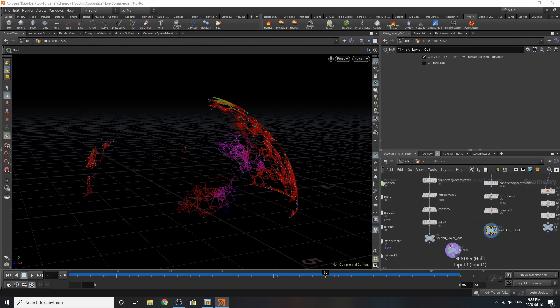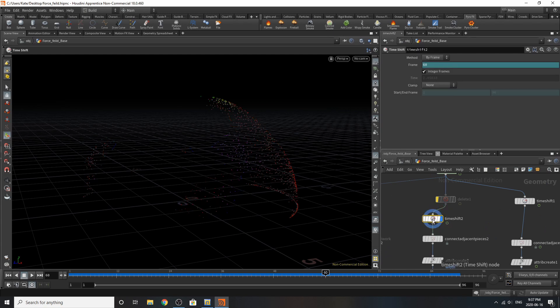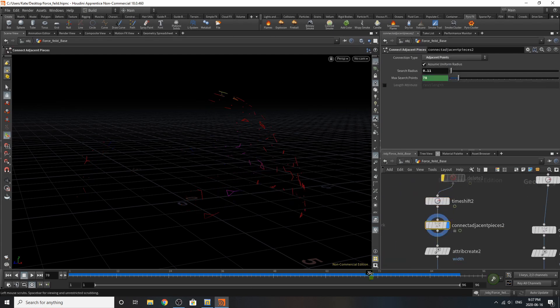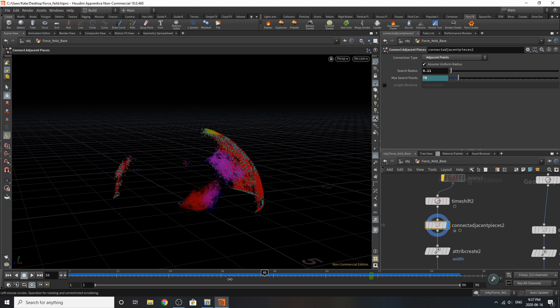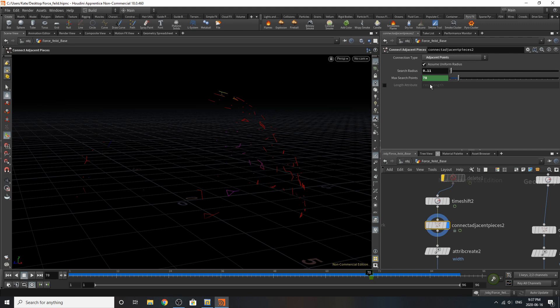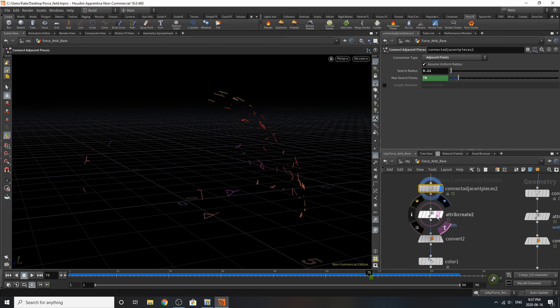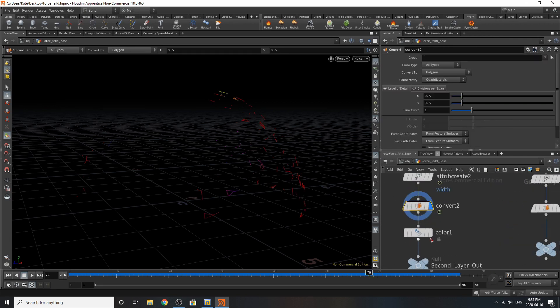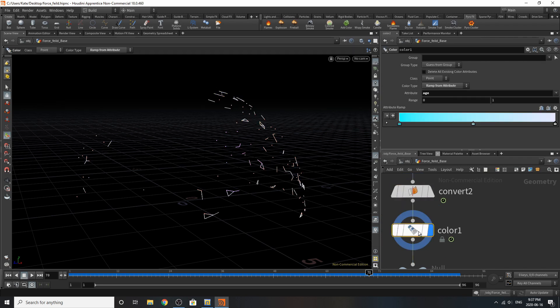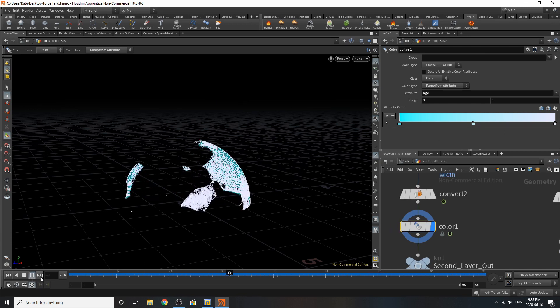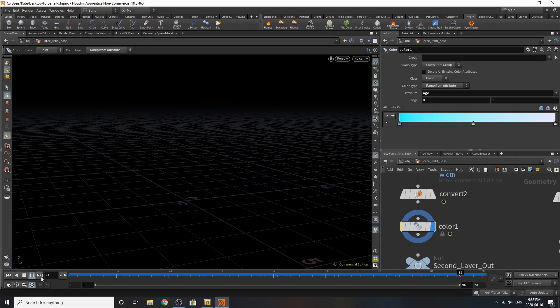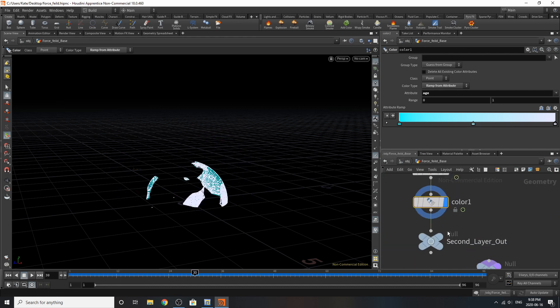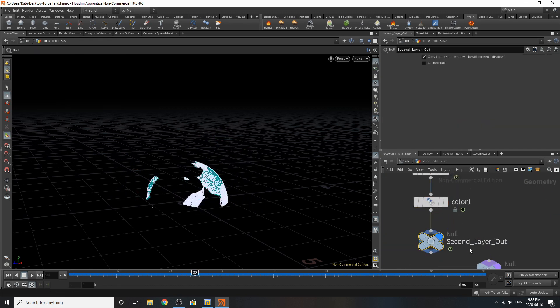So for the second layer, I've gone and added a time shift. I've added connected adjacent pieces once again. This one isn't animated over time, but it has a constant value of 78 and also 0.11. I've added the width, added a convert, and added some color on it. So the age is remapped into these blue to white tones. So if you play that back over time, it goes something like that. This one, you don't really see too many of the stretchy lines at the beginning, so I felt okay with it. And then I've added a null, which is second layer out.